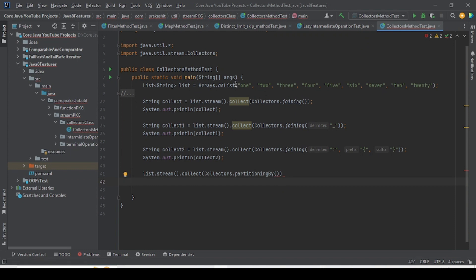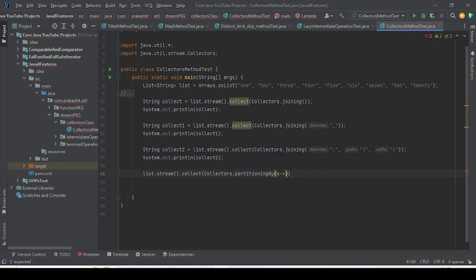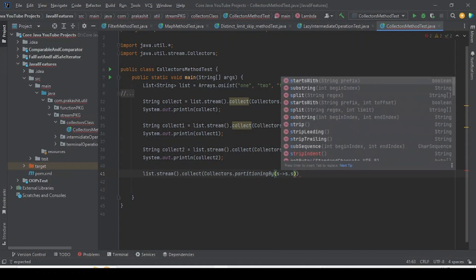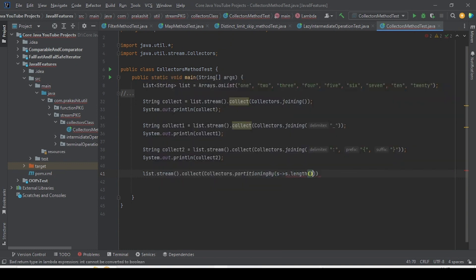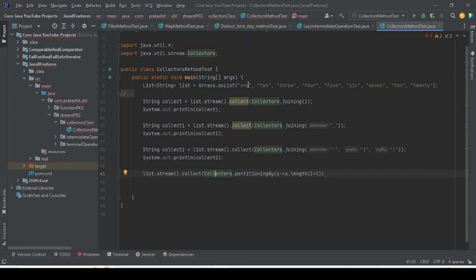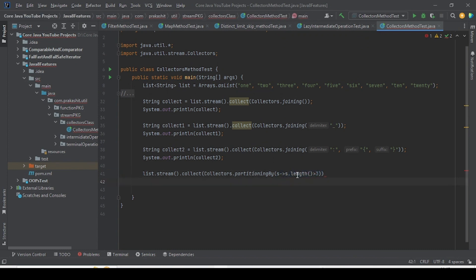For the first method, we want to partition the list based on string length — specifically, strings whose length is greater than three. We take the string as s and write a lambda expression for the predicate: s -> s.length() > 3. This predicate is passed to partitioningBy, which will split the whole list into two partitions based on this condition.